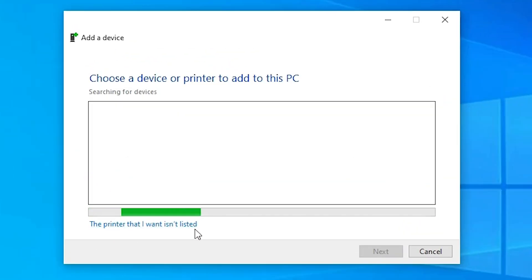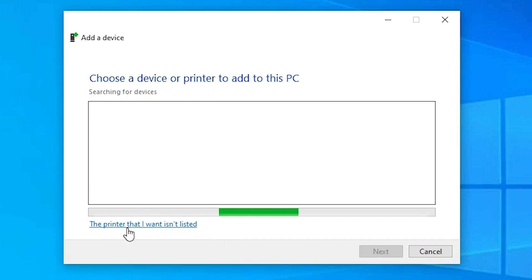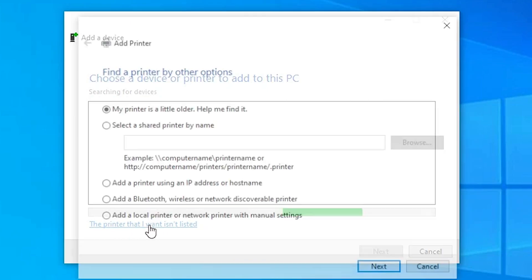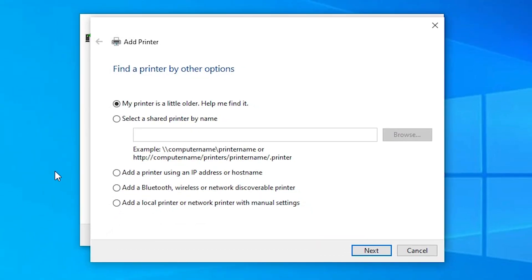Here just find the printer that I want isn't listed. Just click on the printer that I want isn't listed. Here just select add a local printer or network printer with manual settings. Select that. Just click on next.